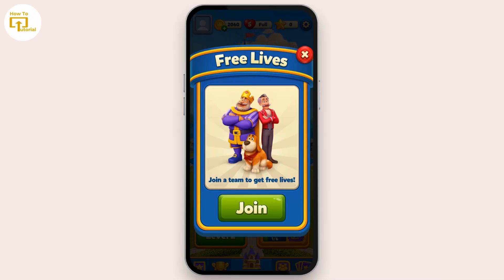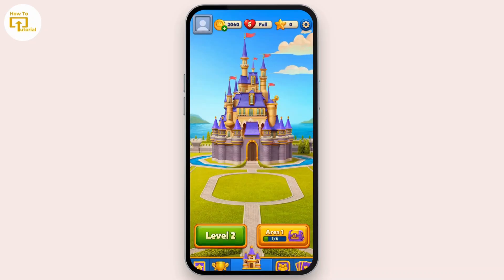That's how you can get more lives in Royal Match. That's all for today's video — hope it was helpful. If you're new to our channel, make sure to subscribe, like, comment, and hit the notification bell icon. Thank you for watching and I'll see you in the next video.